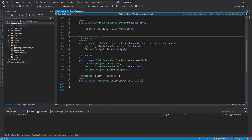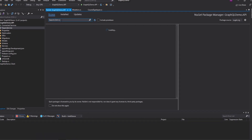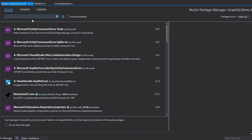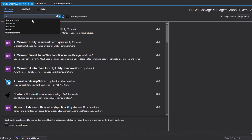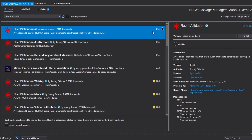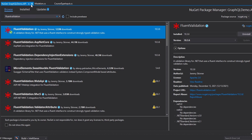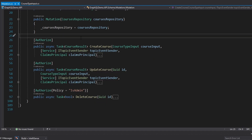Let's go ahead and add a package to our GraphQL demo API. This is our Hot Chocolate server, so we're going to manage NuGet packages on this project and search for Fluent Validation and install that. There we go, we got that installed and now we're ready to use it.